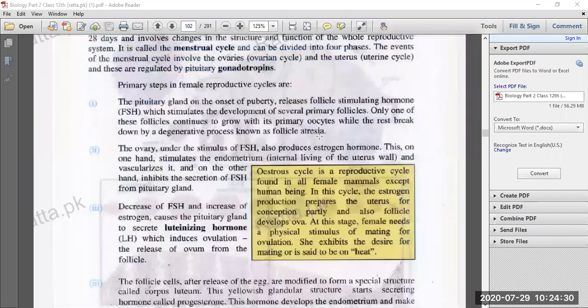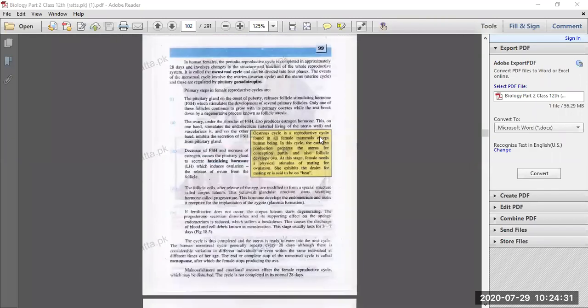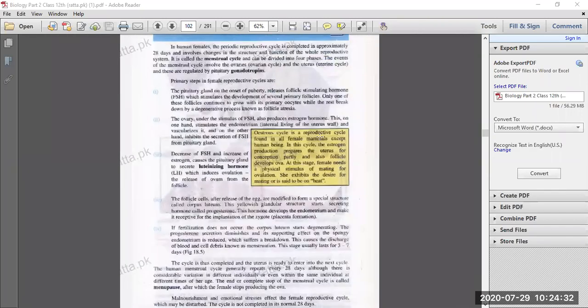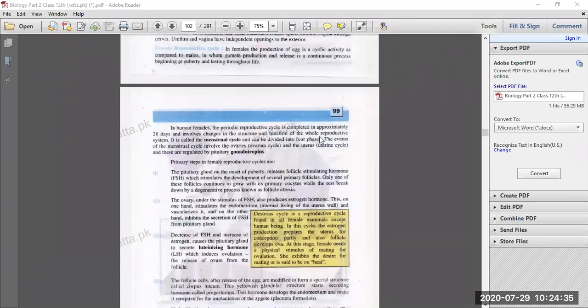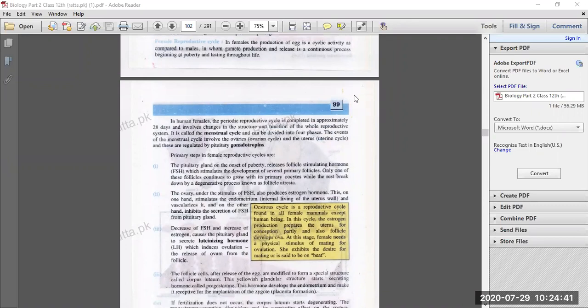When there is a cyclic activity in females, we call it the menstrual cycle. In the Female Reproductive Cycle, the production of egg is a cyclic process, and this cyclic process is called the menstrual cycle.